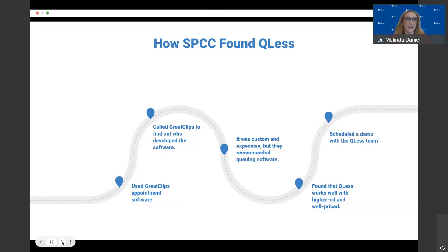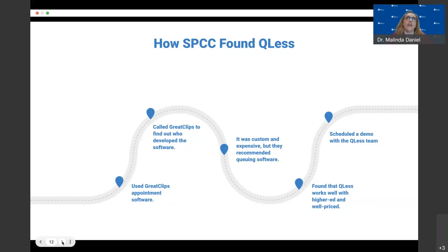He explained the price tag for a custom app, which was incredibly painful — as an institution of higher education, we simply can't afford that. But he suggested that we didn't actually want to build this from scratch with a heavy API-driven integration, and that we should contact QLIS instead. I said, 'What's a QLIS?' He explained it, and I said, 'Perfect.' So I contacted QLIS and scheduled a demo.